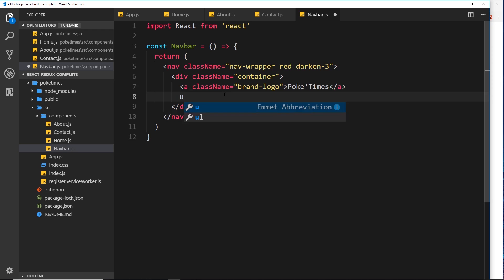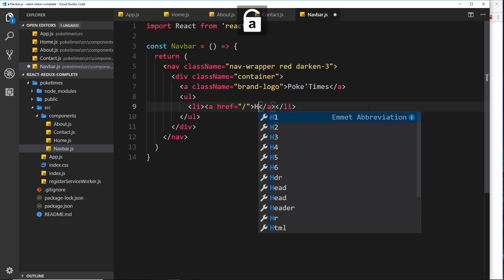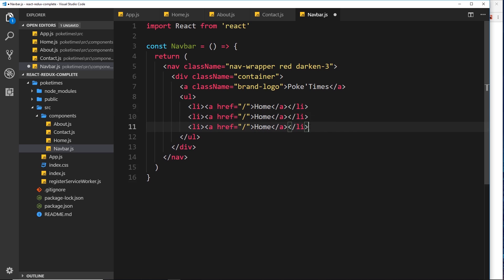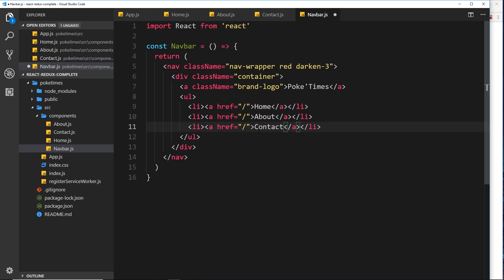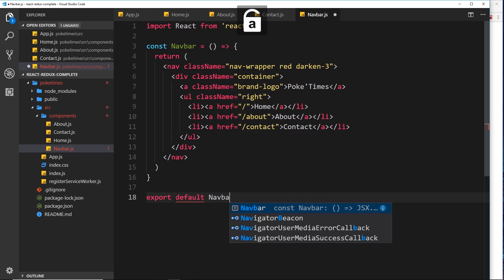Now we display our links in a ul tag with a series of li tags, each containing an anchor tag. The first goes to forward slash for the home page, labeled 'Home'. I'll copy that for the about page at forward slash about and the contact page at forward slash contact. I'll give the ul a className of 'right' to position the links on the right — a Materialize CSS class. Finally, export default Navbar.